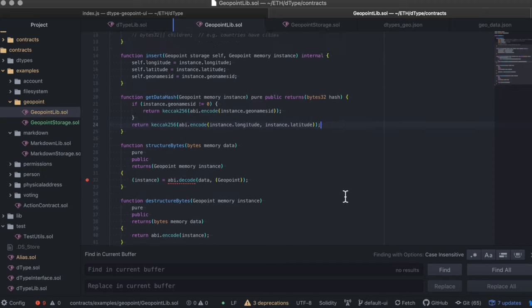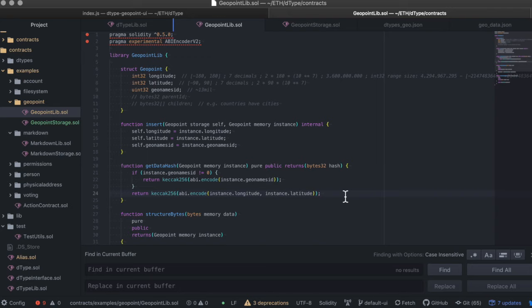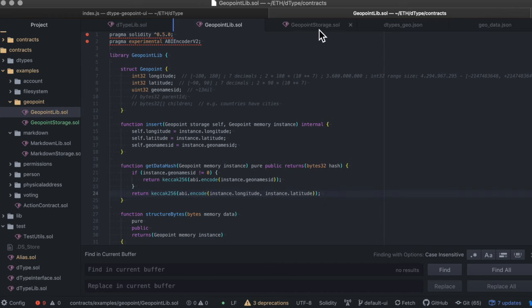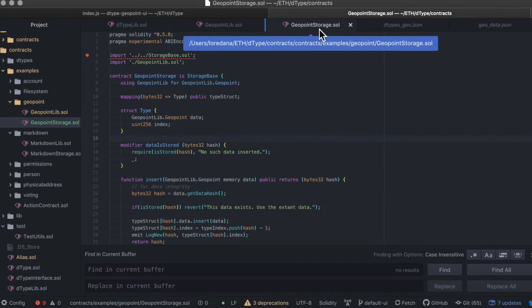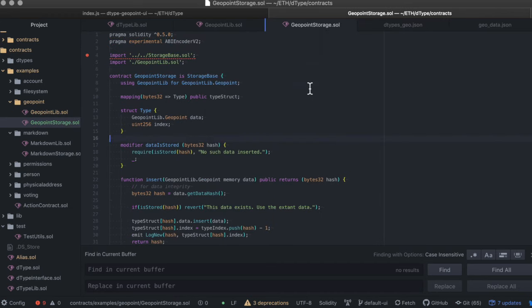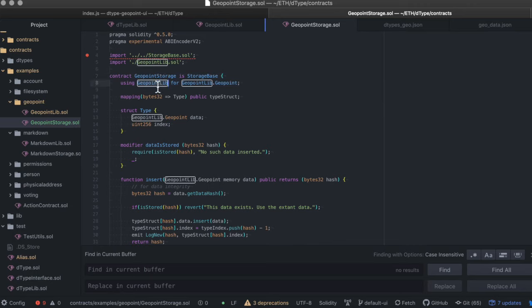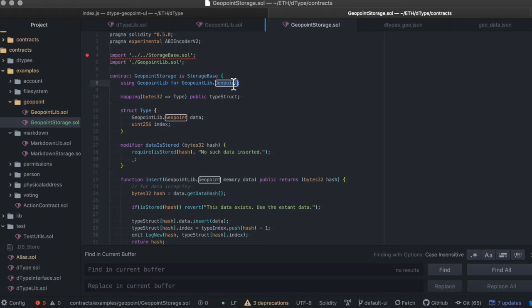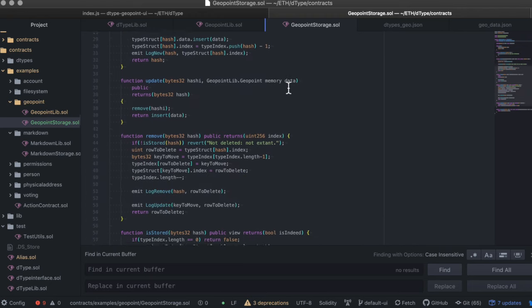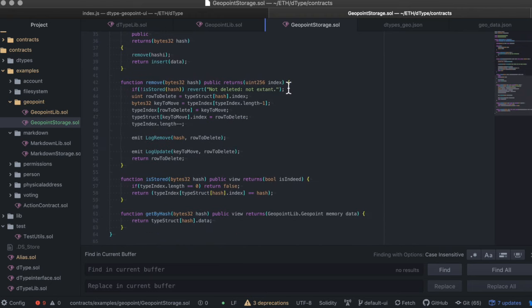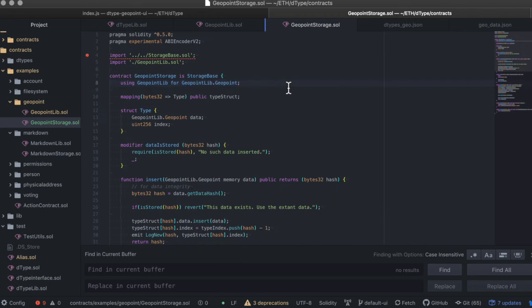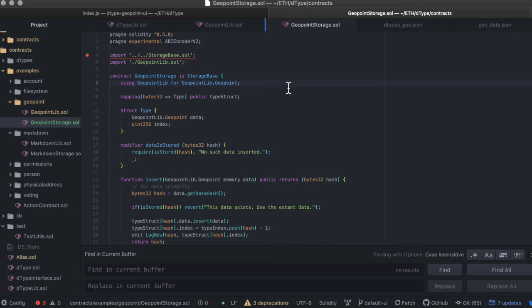The rest of the library code is standard and can easily be created automatically through a Solidity templating system. Next we go to the GeoPoint storage contract. And aside from changing the name of the contract, the libraries, and the data structure used, there are usually no other changes needed. The creation of this contract can also be automated based on the type definition. The next step will be deploying the GeoPoint library and storage contract and registering them with D-type on-chain.